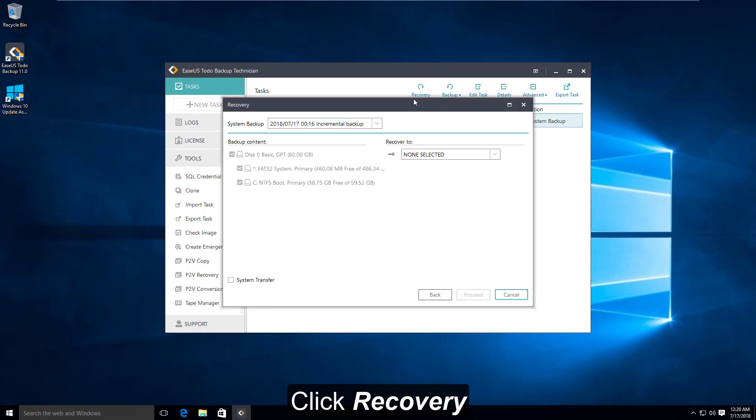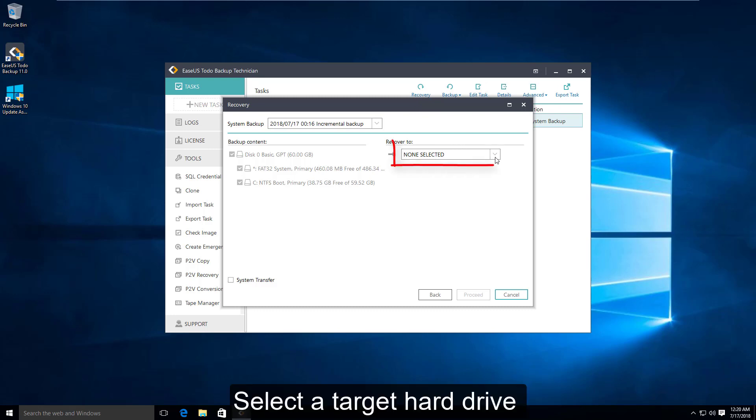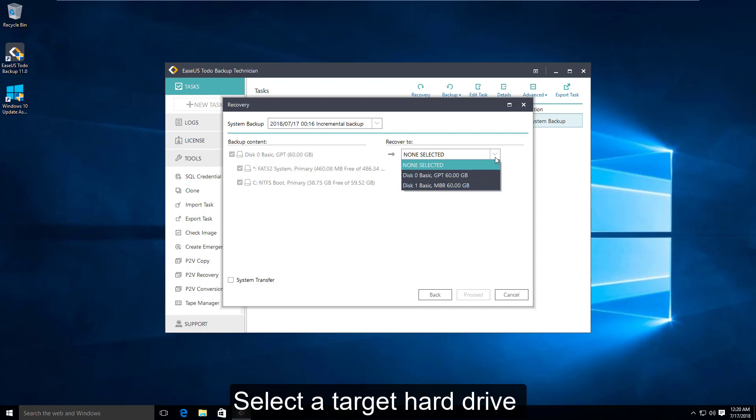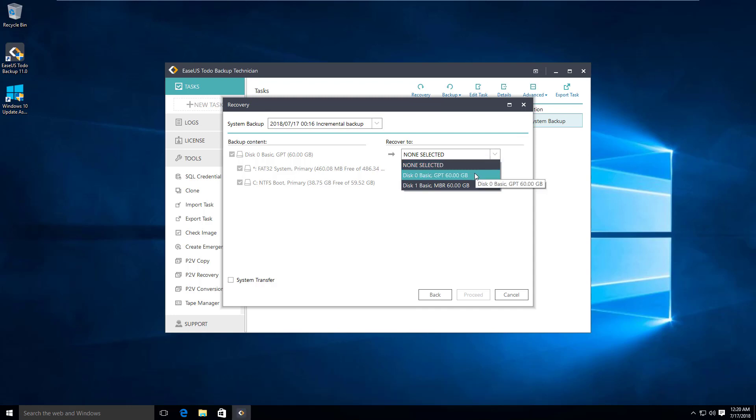Now you need to choose a target disk to restore the backup to and click proceed.